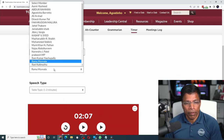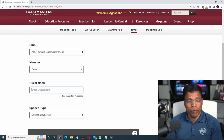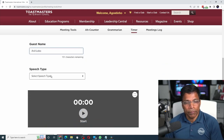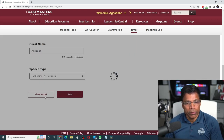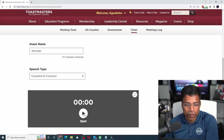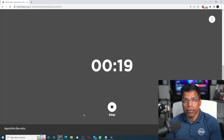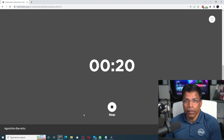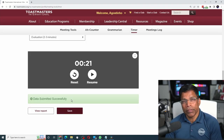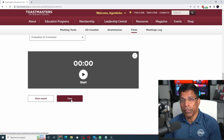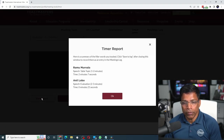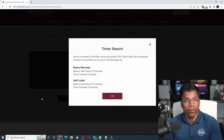When you want to time the next speaker, scroll up and select the member or guest — if it is a guest, enter the guest name. Select the speech type, let's say an evaluation, and when the evaluator starts, hit the start button. When the evaluator ends, hit stop, then click save to save the timing report. At the end, when it is time to give the timing report, click view report and read out the timing report.